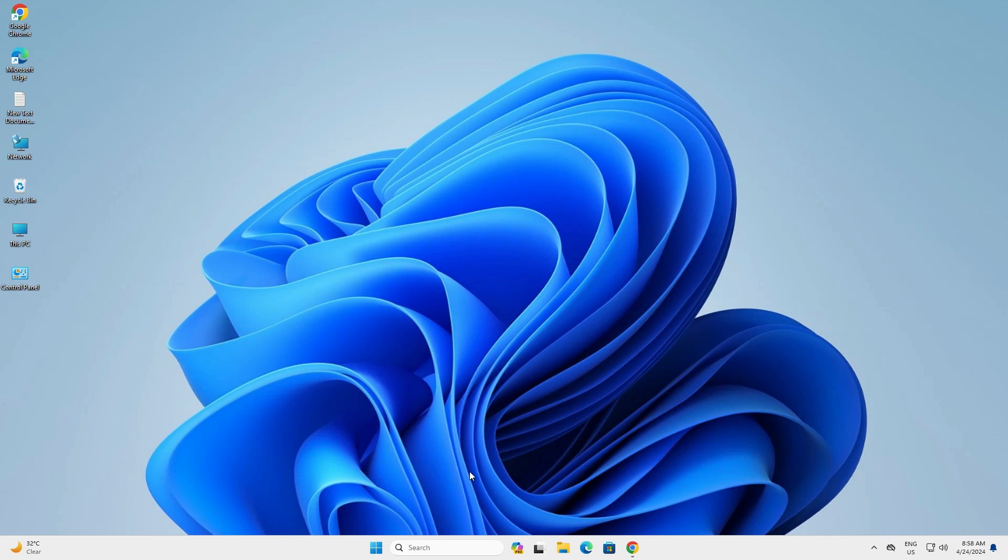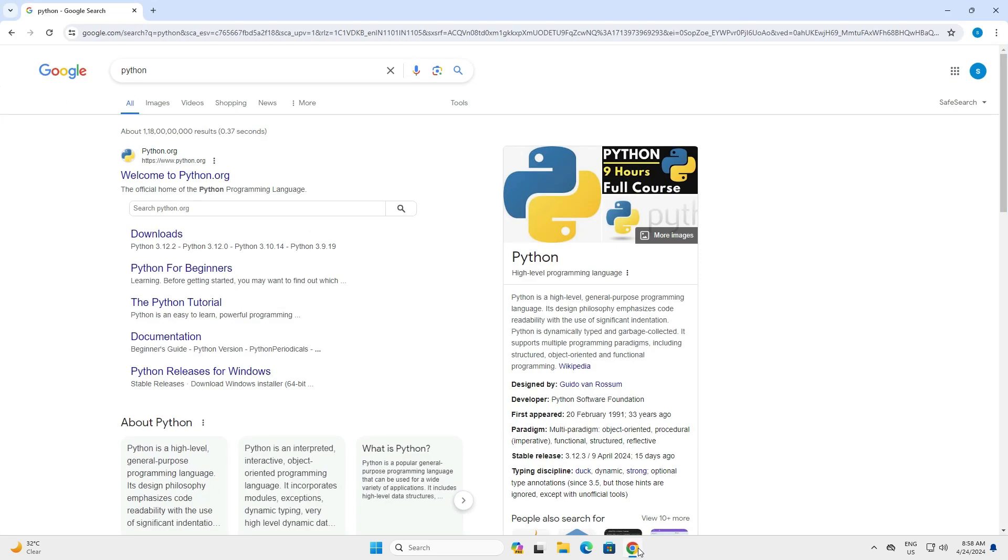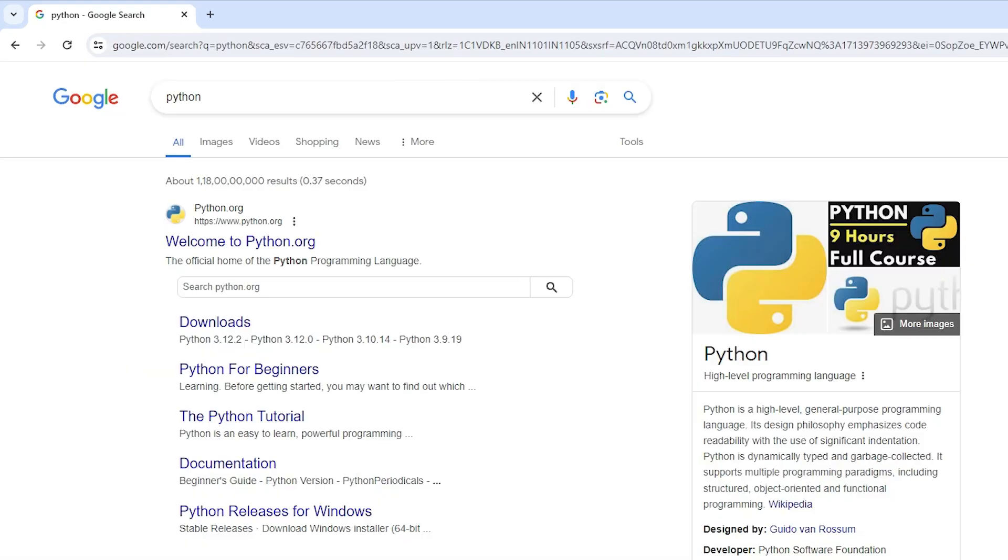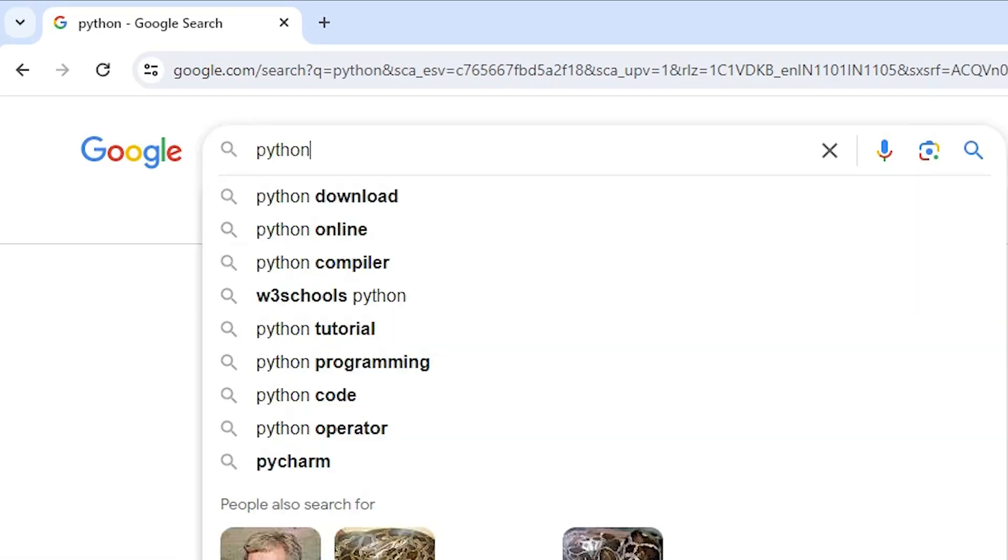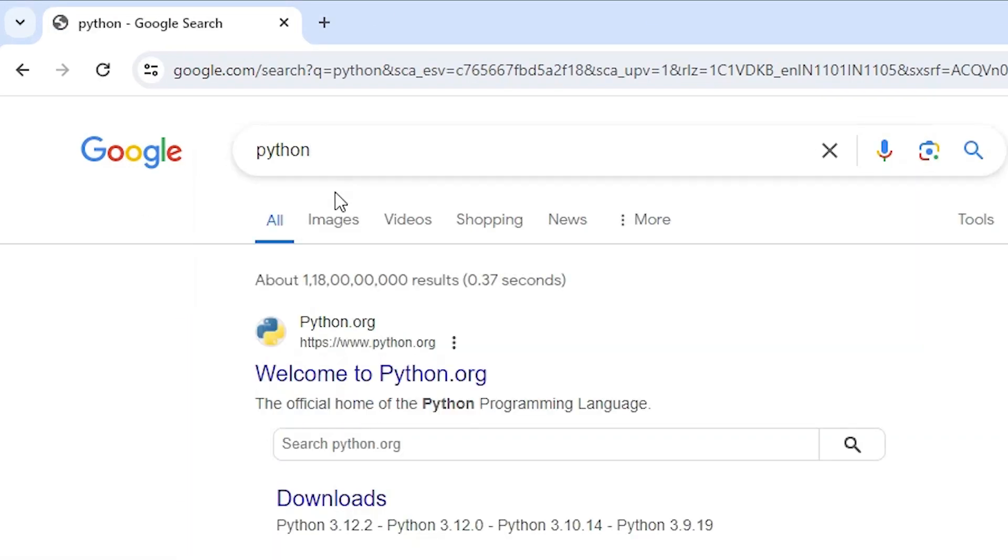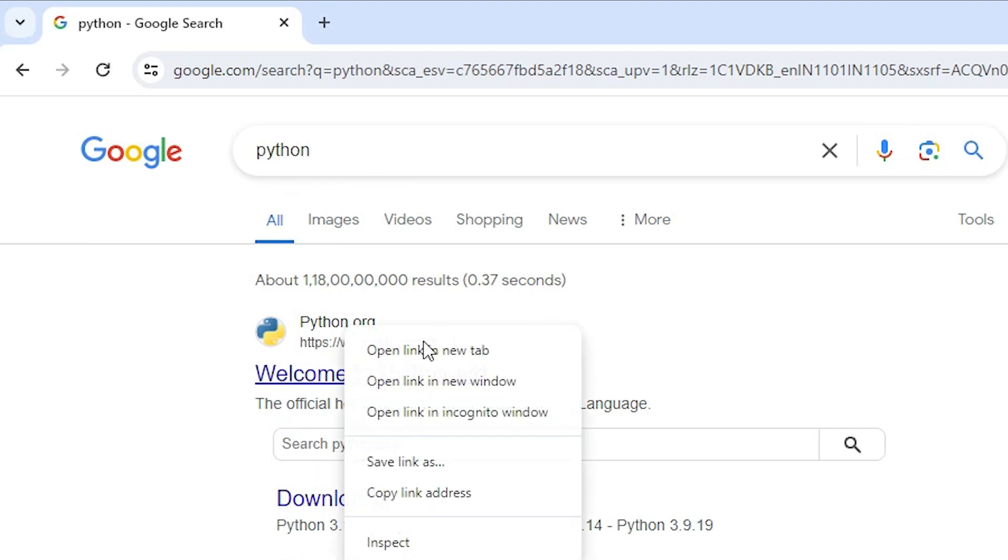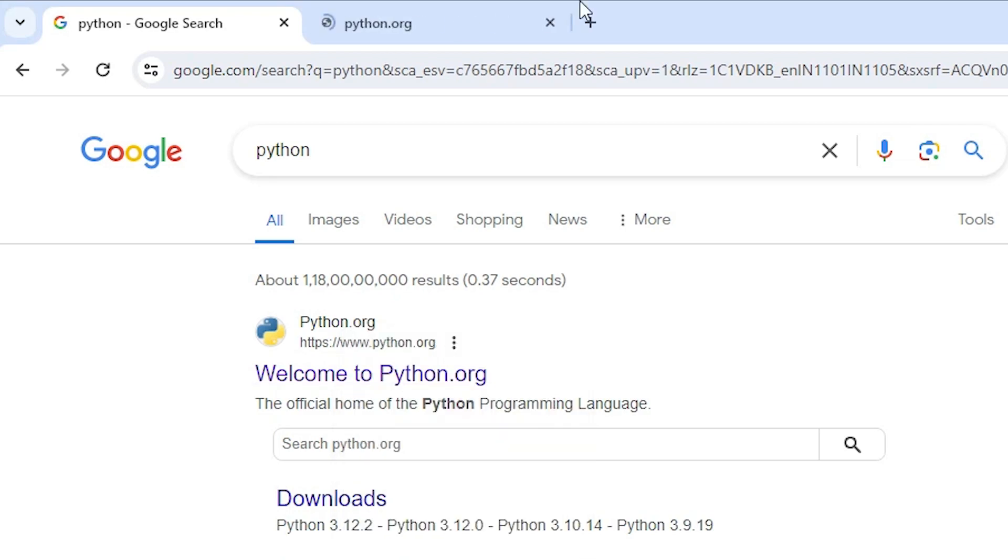First we go to any web browser. I go to Google Chrome, you can go to any web browser that you like. In this web browser type Python and hit enter. First link is from python.org, the official website of Python. Open the first link python.org.